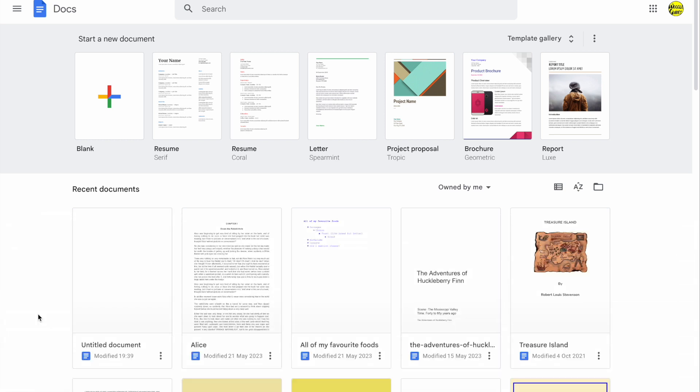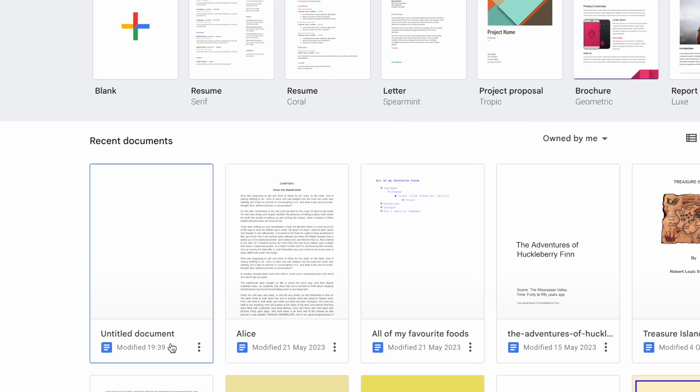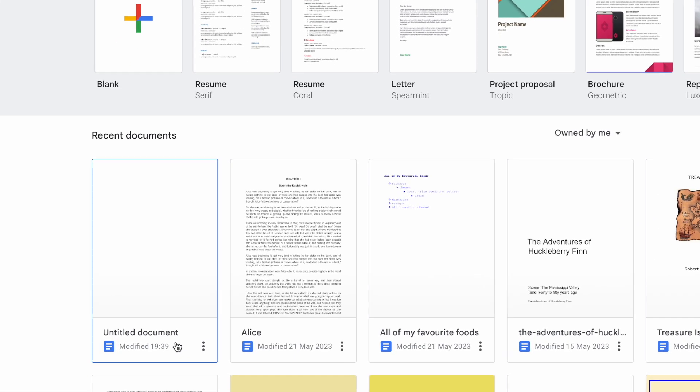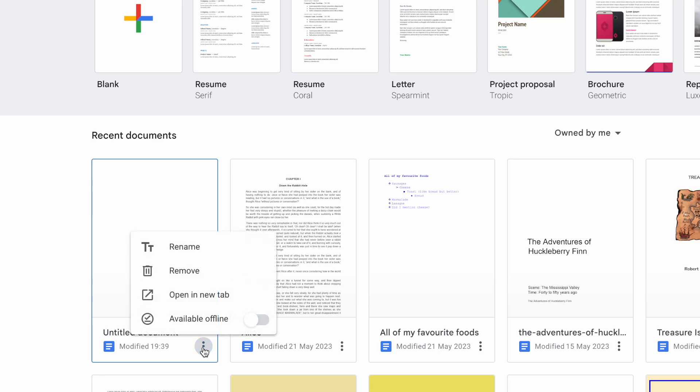I'll begin by moving my mouse pointer to the document I want to delete. You'll see there's an ellipsis or three dot icon shown in the bottom right of that document preview. I'll move my mouse pointer to that and if I click on it once a number of options are shown.